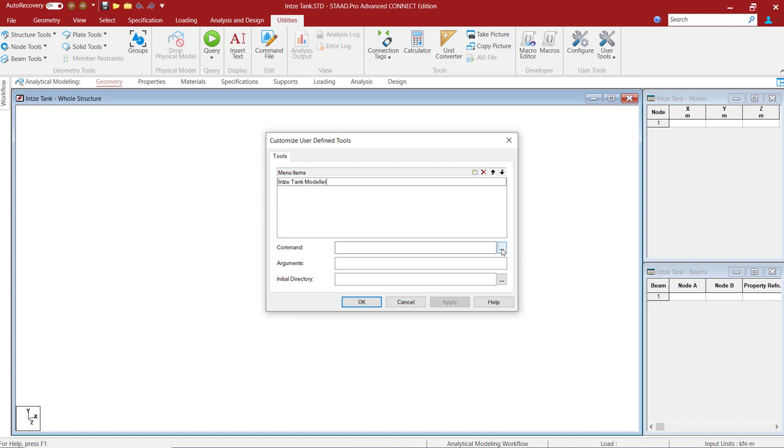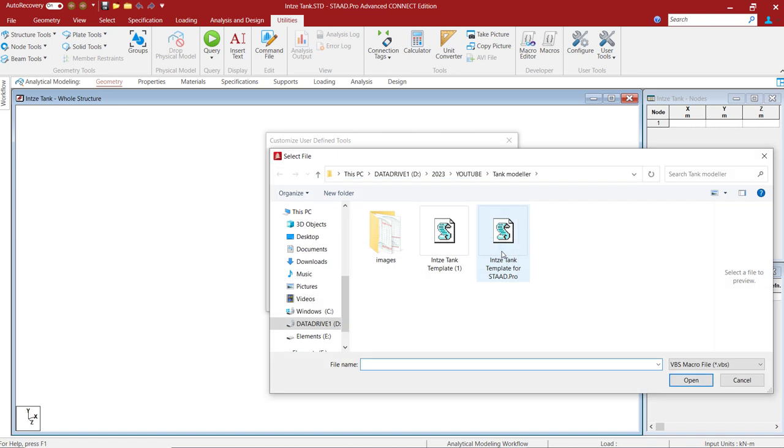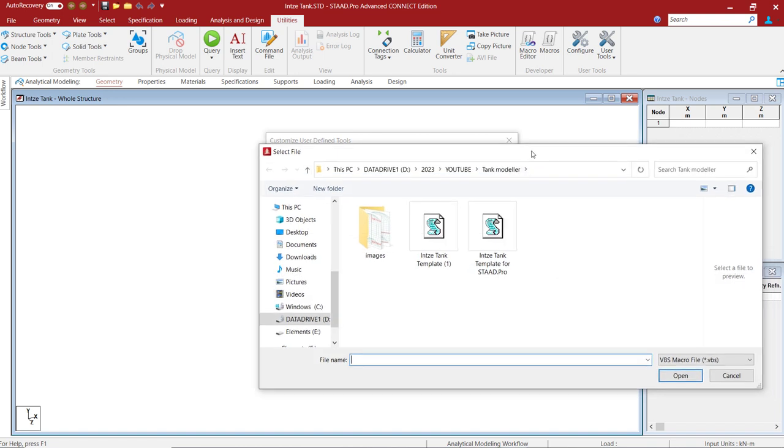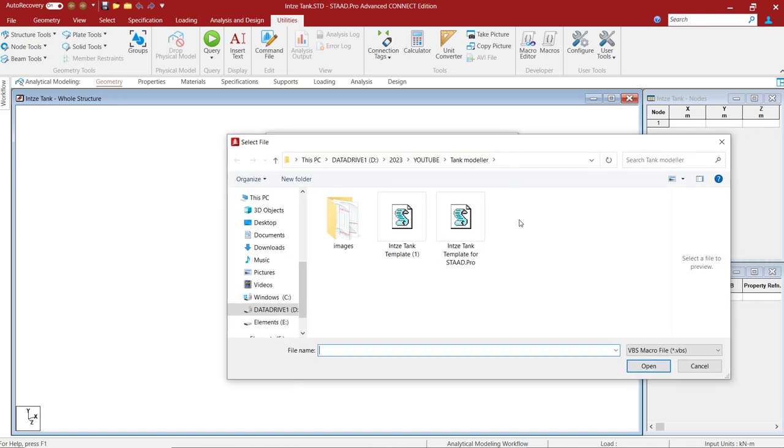And browse here to the location where you have saved this OpenSTAAD macro. The details about how and where to get this tool will be explained at the end of this video.